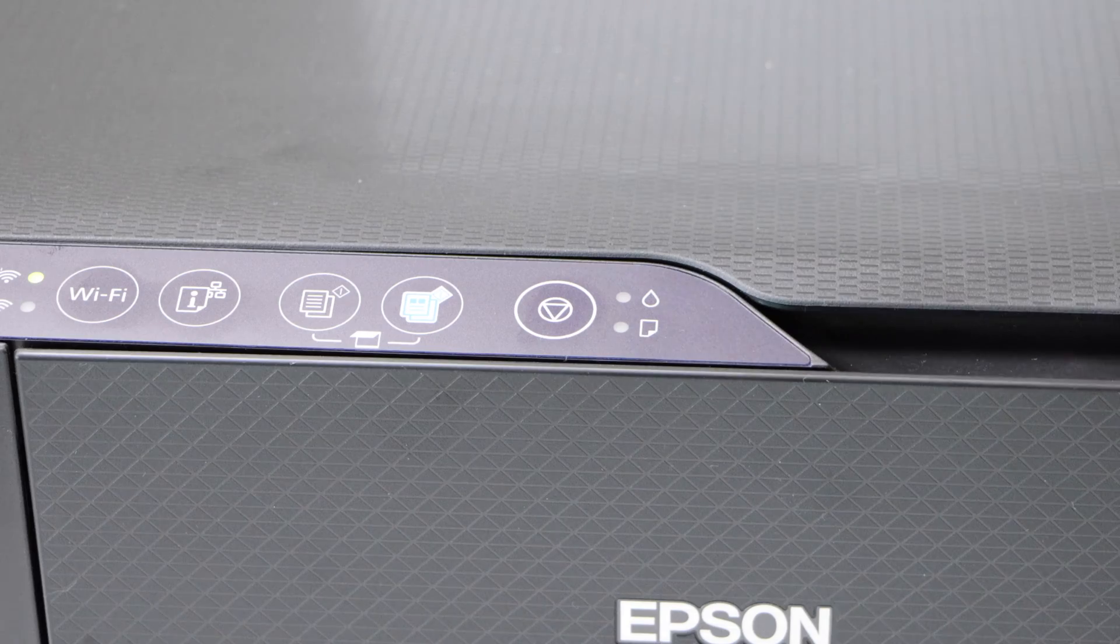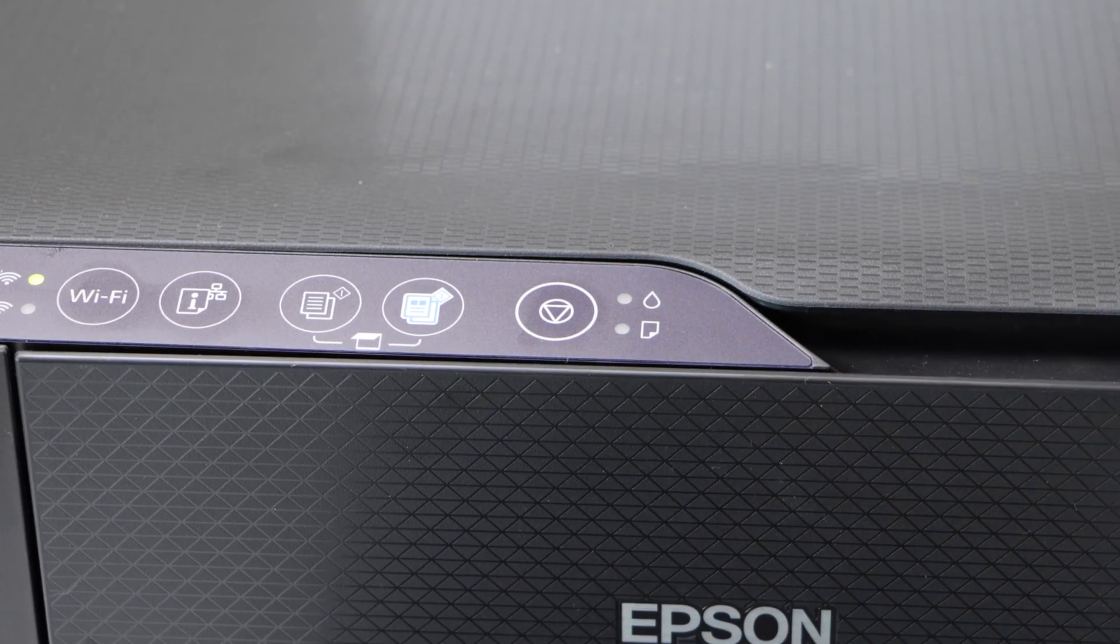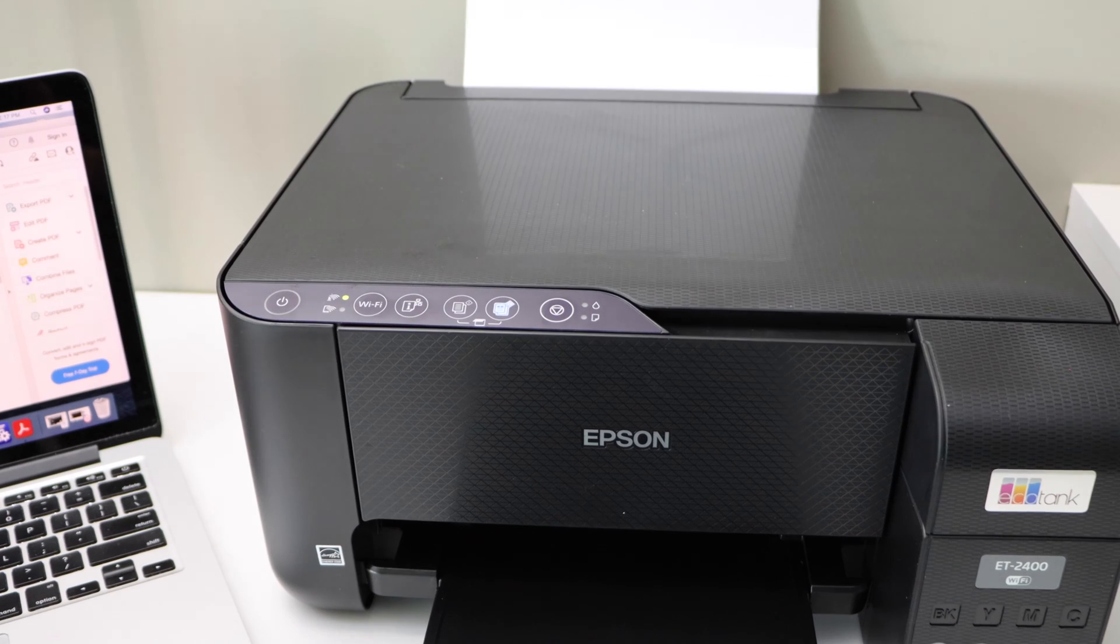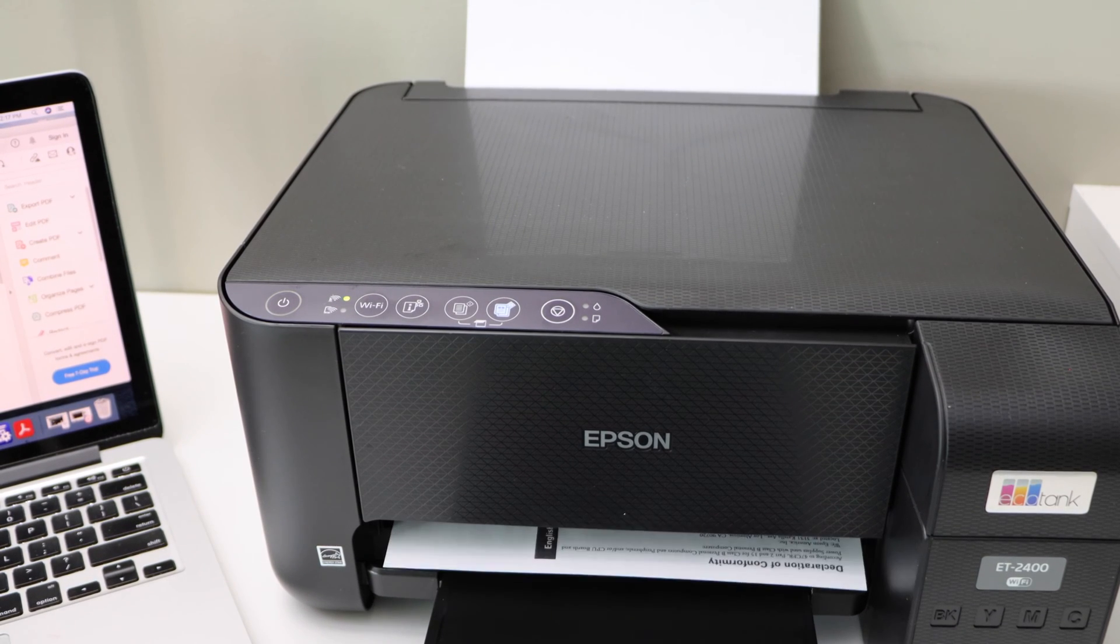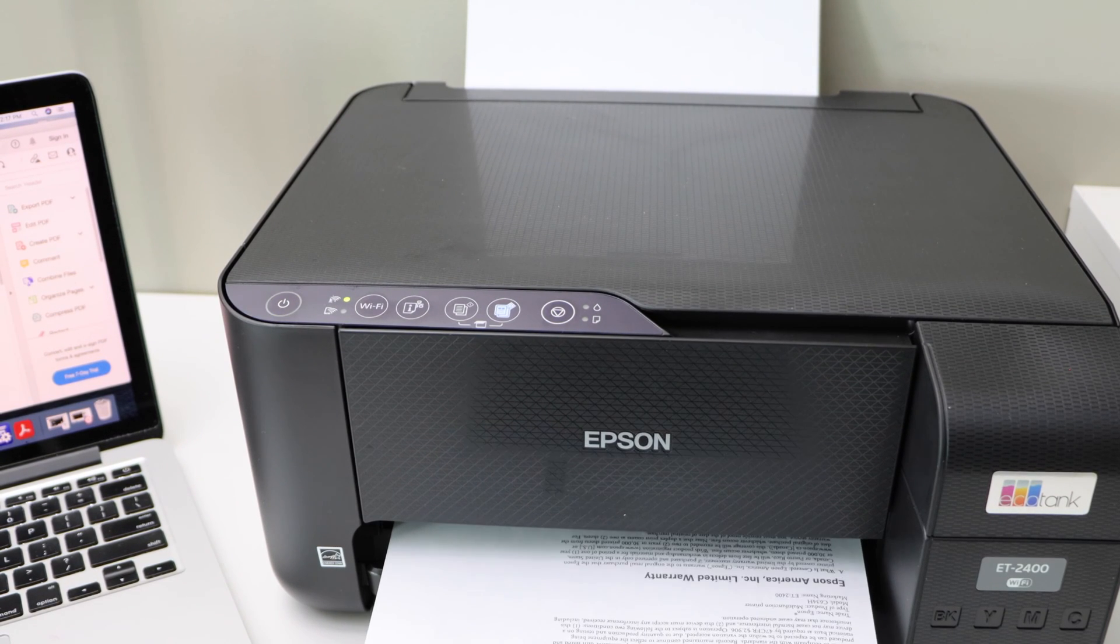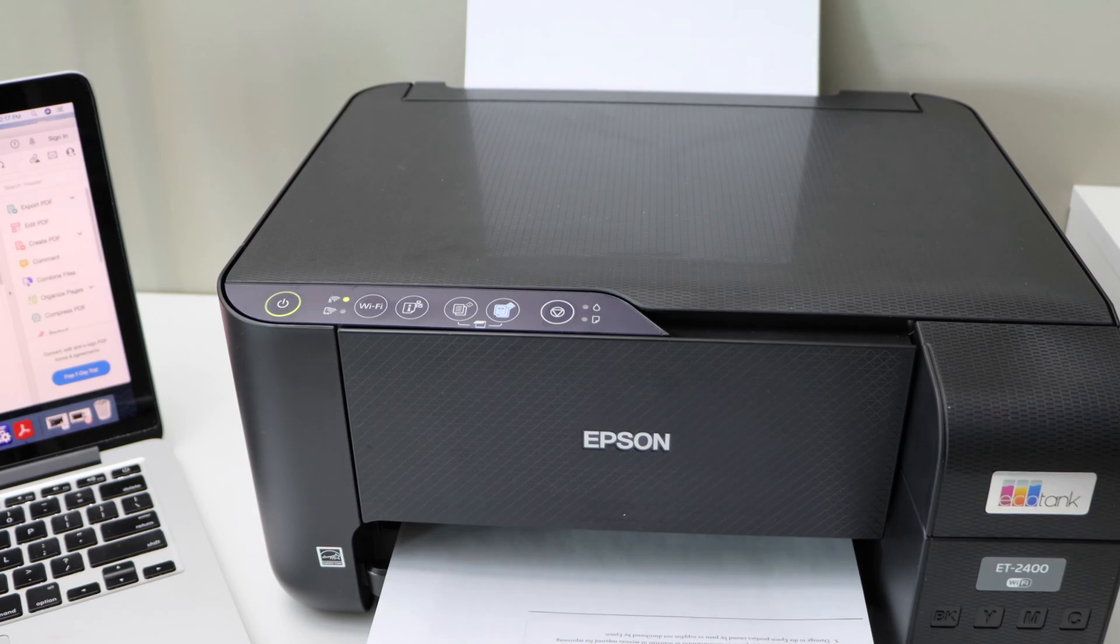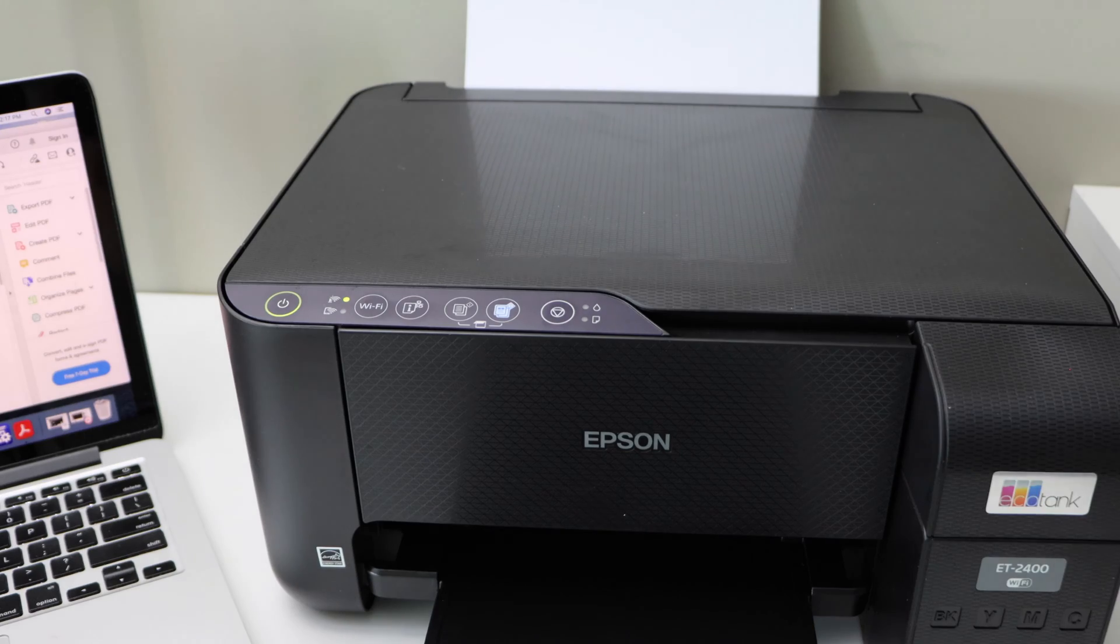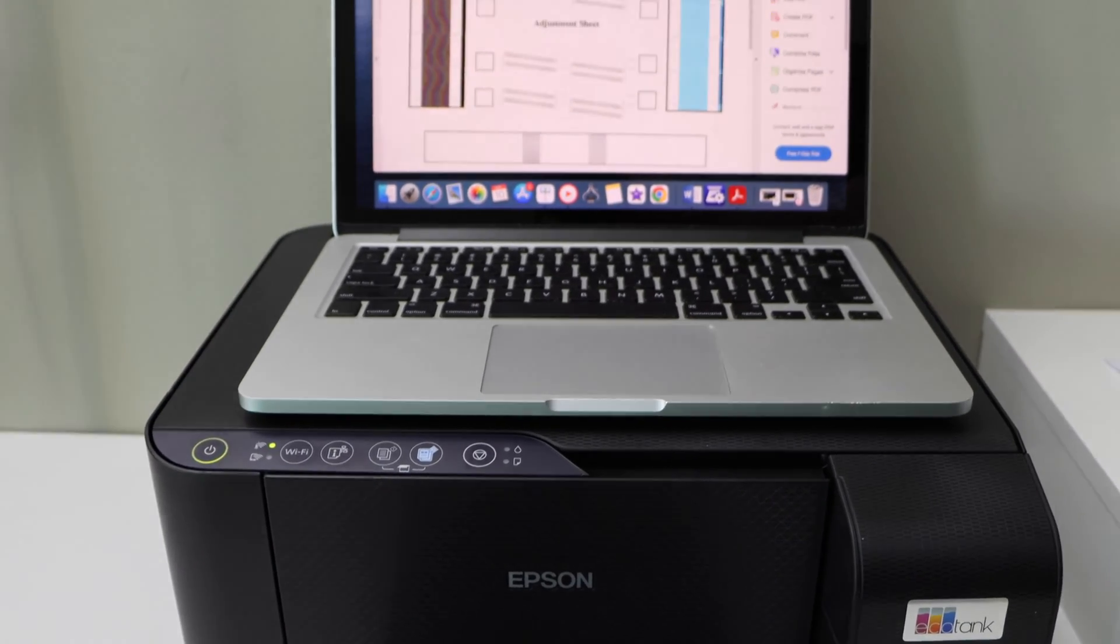Press it once. Wait for the printer. Now this printer does not have automatic two-sided printing. Next is to do the wireless printing and scanning.